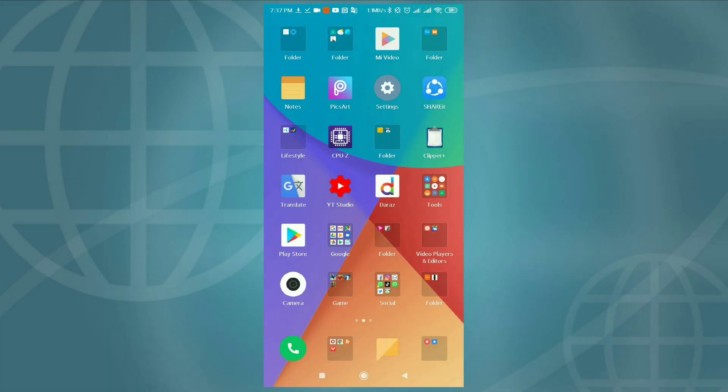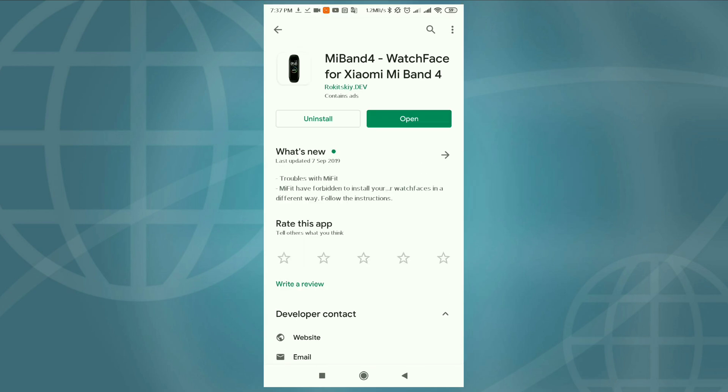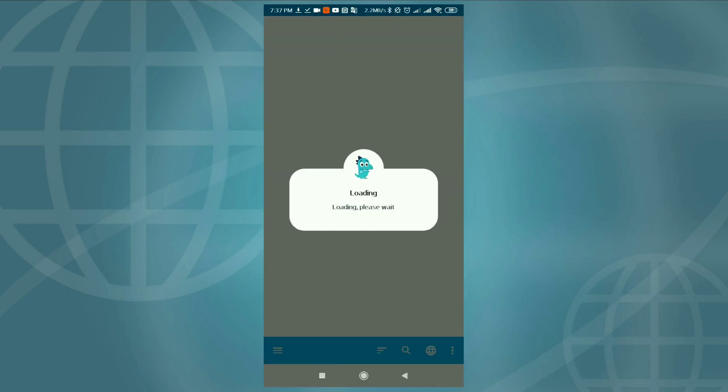First, open the Google Play Store. Then update your Mi Band 4 watchfaces app. I have already downloaded the updated version. Then just open the app.